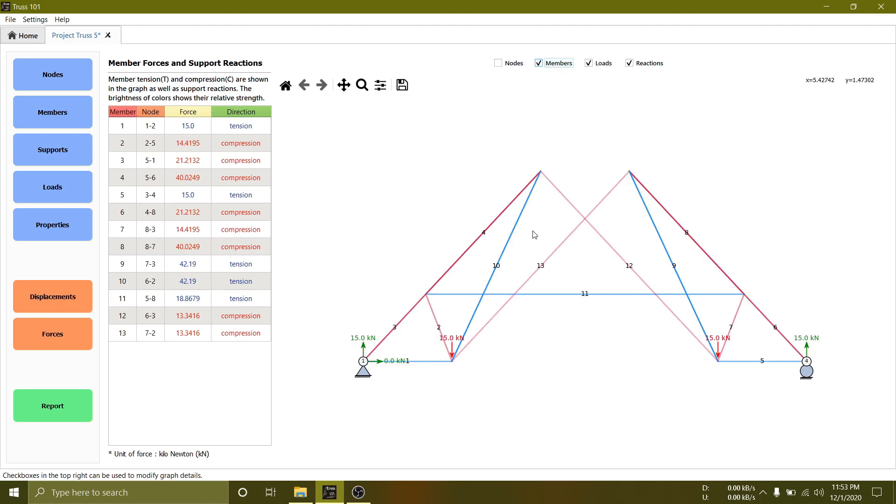From the brightness of colors you can see which member is experiencing highest tension or compression.